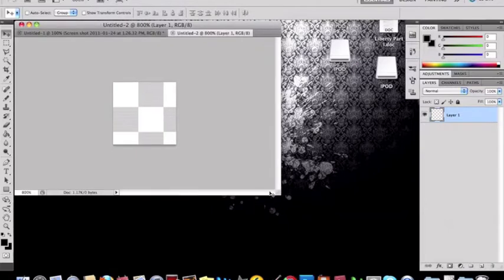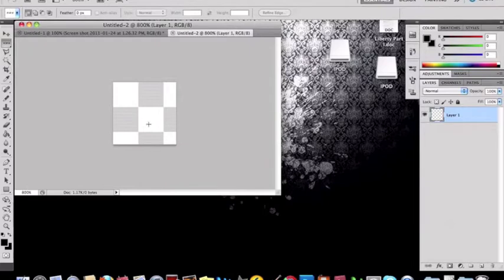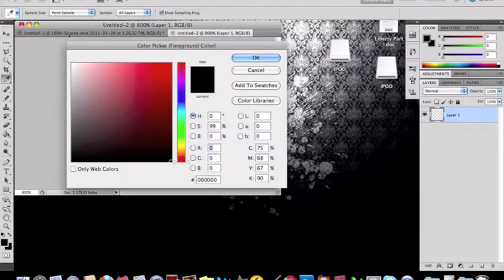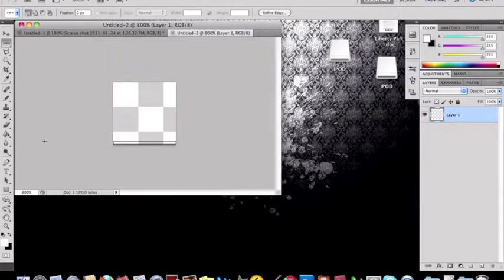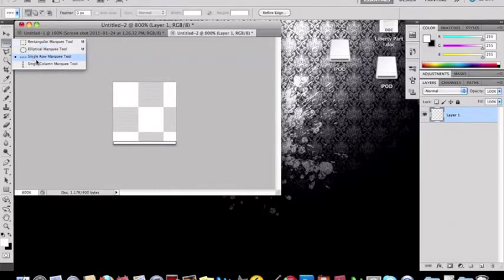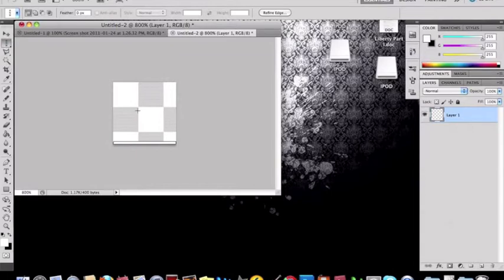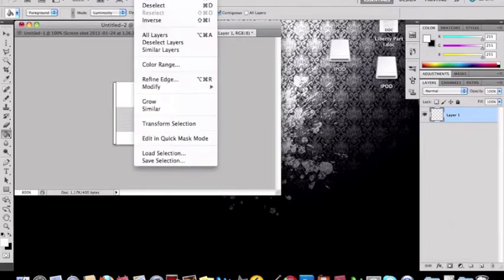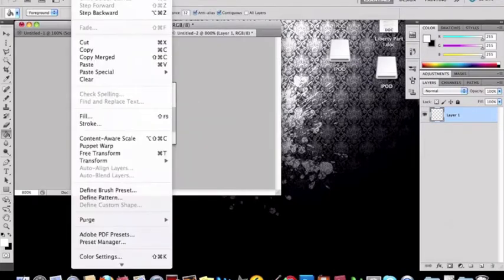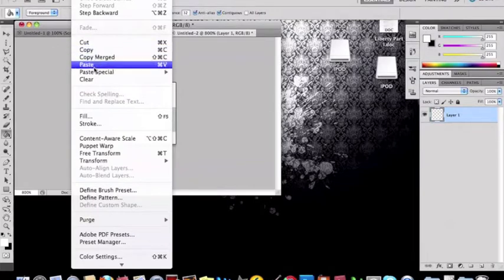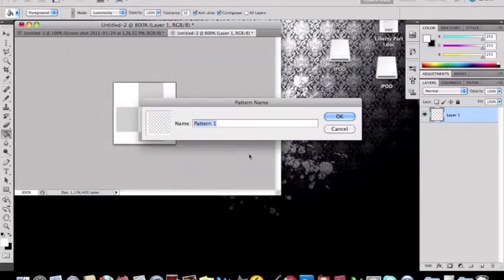You want to take over here your single row marquee tool and drag it there and make it white. Just like this and fill it in with white. And then you want to do your single column tool and make it white as well. So once you're done with that select all and do edit define pattern and name it grid.